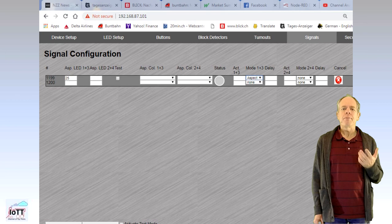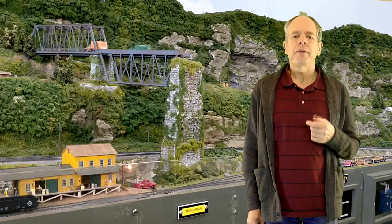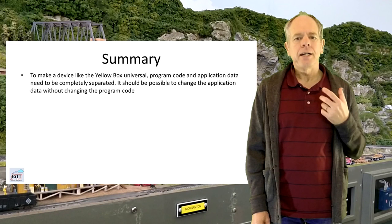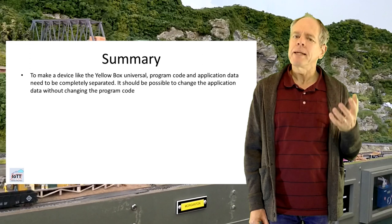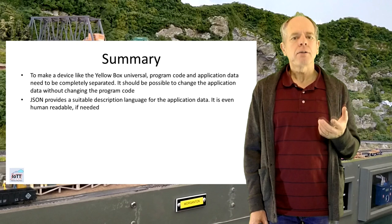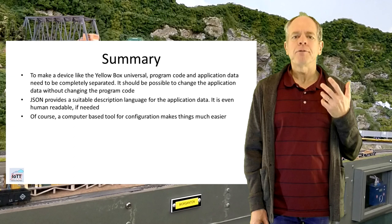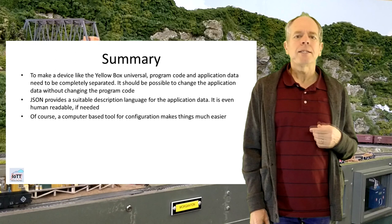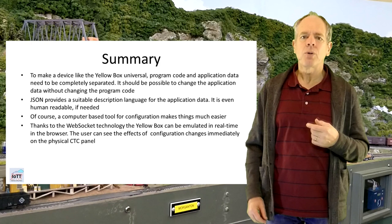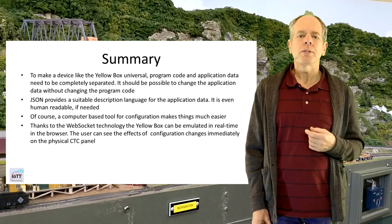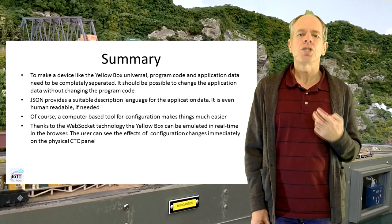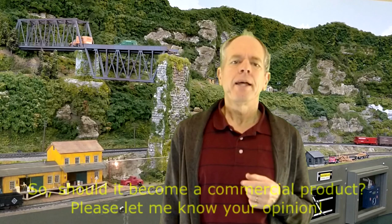So, here is the summary of what I have tried to achieve in this video. To make a device like the yellow box universal, program code and application data needs to be completely separated so that it is possible to change the application data without changing the program code. JSON appears to be a suitable description tool for the application data. It is relatively simple and, if necessary, can be read by humans. Of course, a computer-based tool for configuration makes things much easier and thanks to WebSocket technology and connection, it is possible to emulate the yellow box in real time in the browser so that the user can see the effects of configuration changes immediately on the CTC panel. I hope this video gave you an idea about how flexible the yellow box finally is going to be and that the complexity of setting it up for a specific layout situation is relatively low thanks to auto detection and immediate visual feedback.